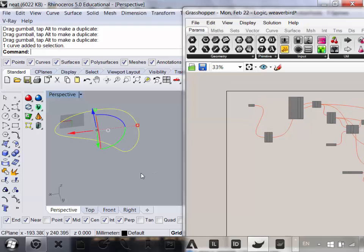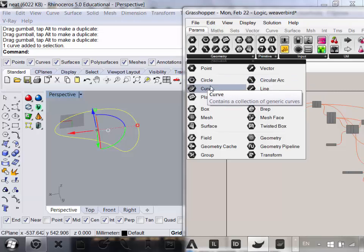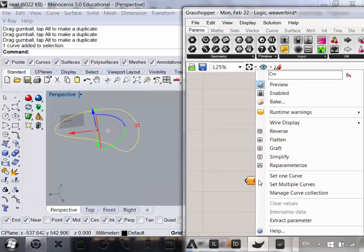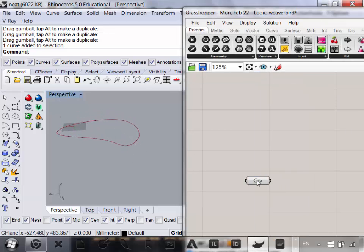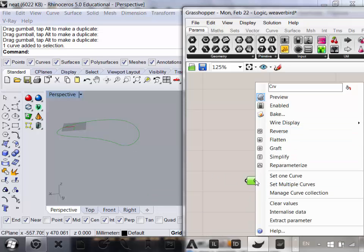The first thing we want to do is reference this curve. We're going to go to Parameters, Geometry, Curve, put that down on the canvas, and go to Set One Curve. You can see it turns red or green when selected — we've referenced that geometry. We can right-click this component and rename it, let's say, Base Outline.